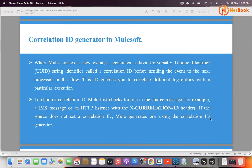In MuleSoft, whenever an event is generated, that event will be associated with one correlation ID. Most of you might have seen that an event contains payload, variables, and attributes — but there is something else also: the correlation ID is also attached to the event. This correlation ID is generated as a Java Universally Unique Identifier, which we call UUID, and it will be attached to the correlation ID. We can use this correlation ID to track, monitor, and trace our transactions.